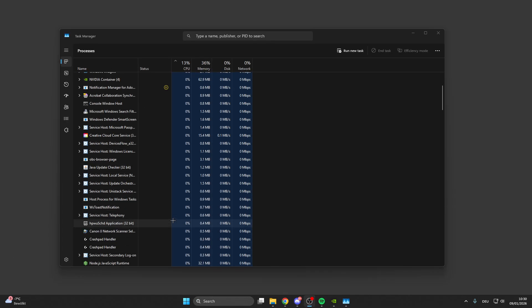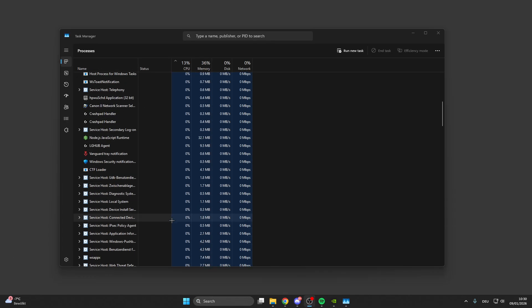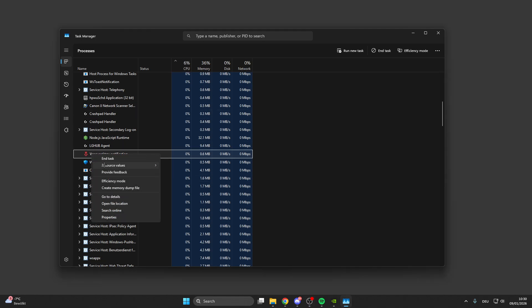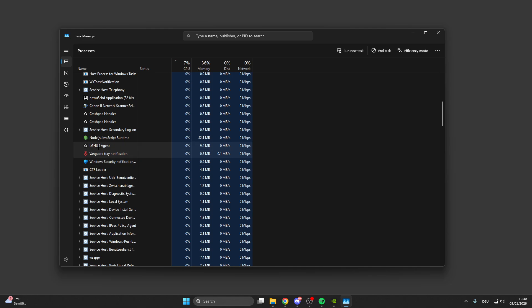In Task Manager, look for all products from Hytale - like the launcher, the game itself, the crash reporter, or anything else. If you find something from Hytale, right-click on it and then end task.